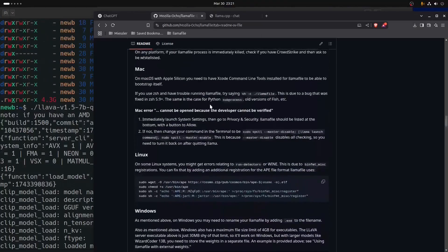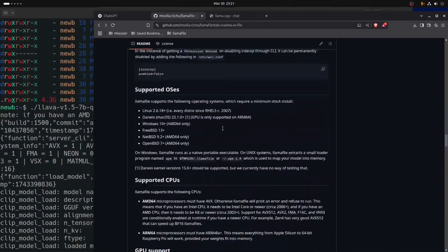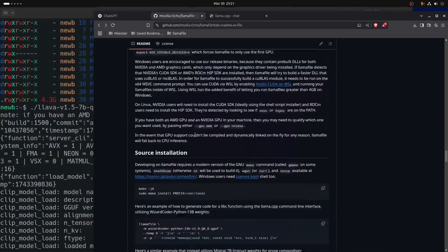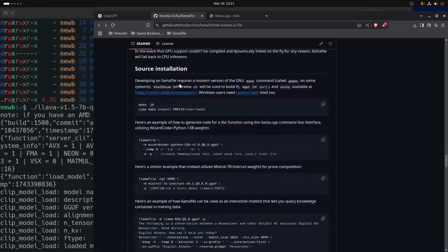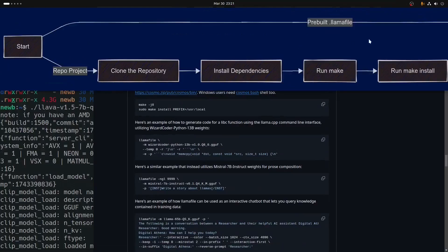Scrolling down, there's a quick section on gotchas, supported OSes, CPUs, and GPU support — here's where it starts to get interesting again. This is going to have a lot to do with our longer path that we have to follow.